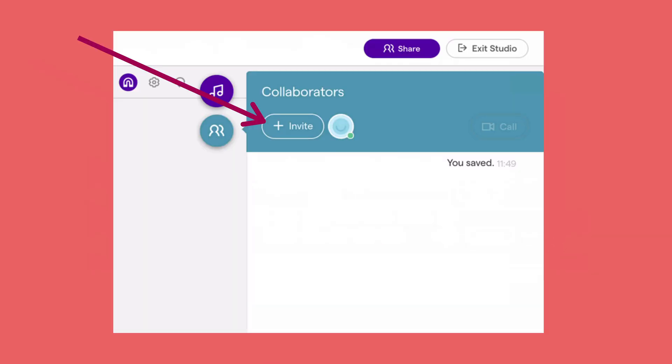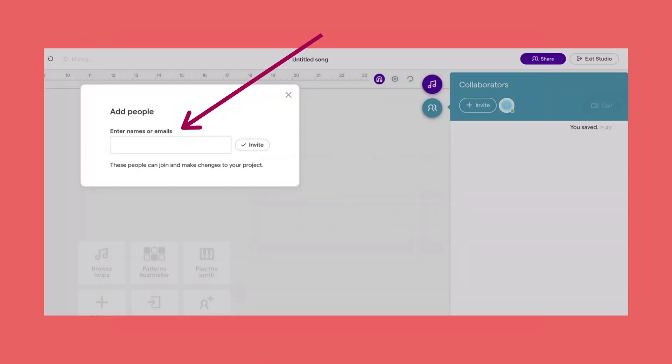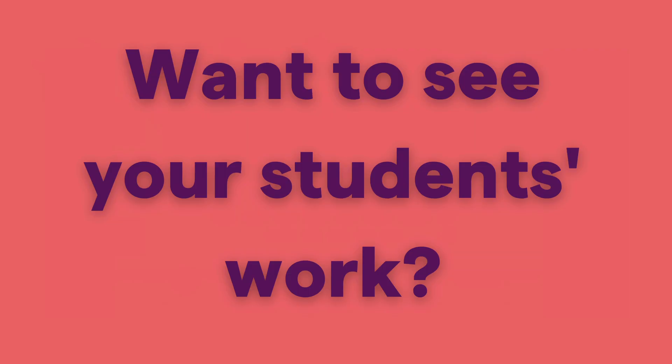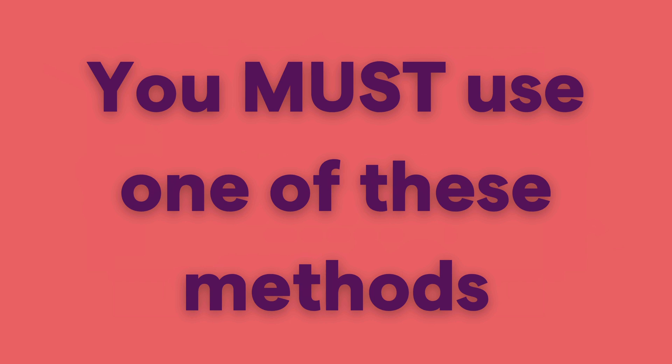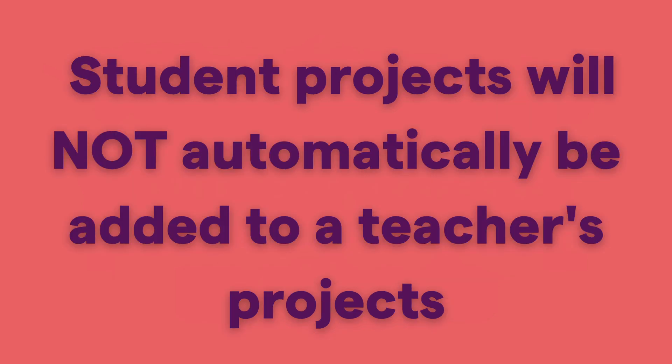You can also invite from inside the studio. On the far right, go to the collaboration tab, click invite, and then type in the name of each student you want to invite. Keep in mind: if you want to see your students' work, you must use one of these methods. Student projects will not automatically be added to a teacher's projects — you need to use one of these methods to get access.